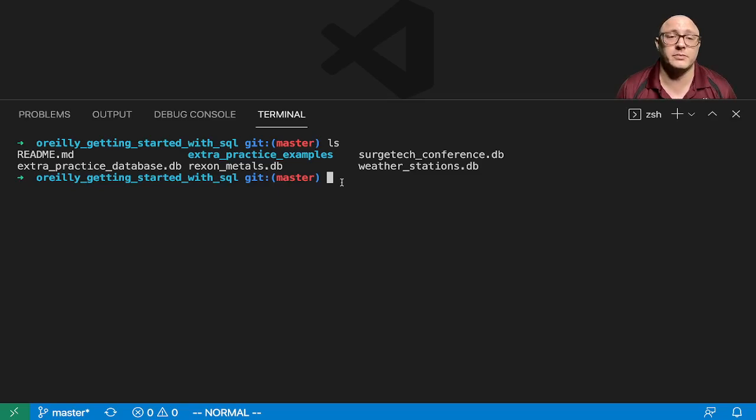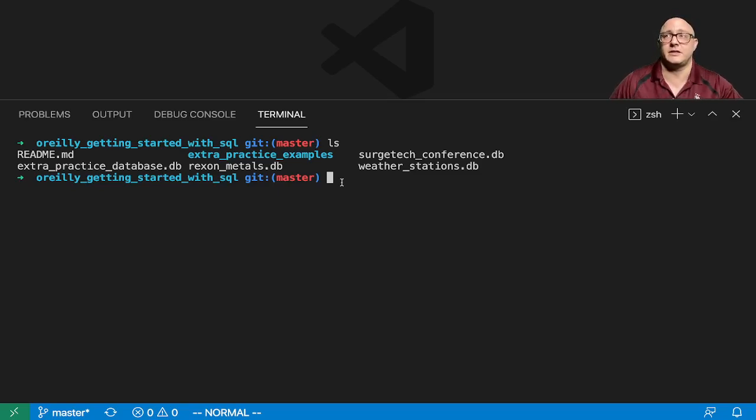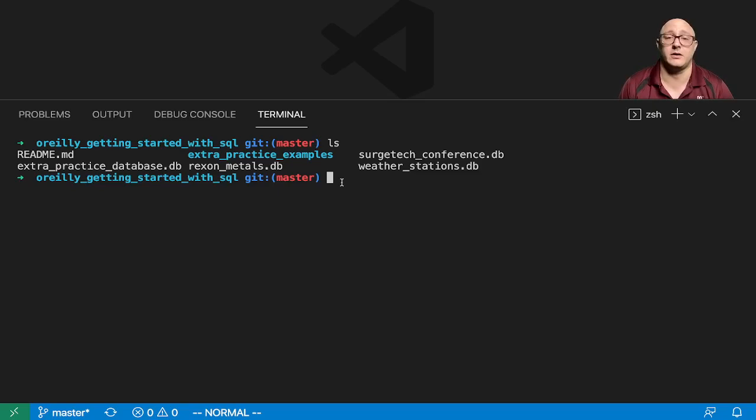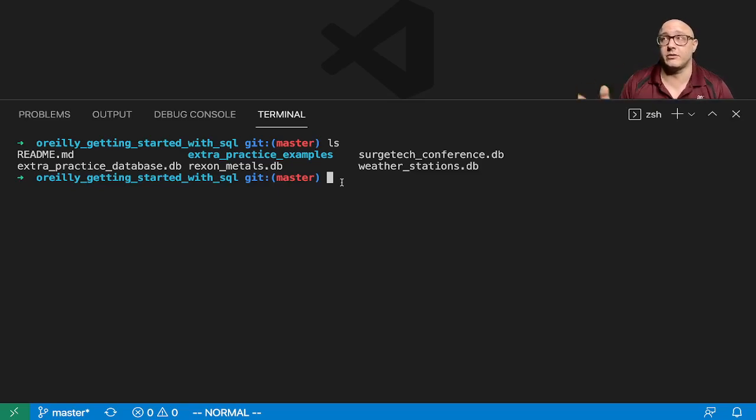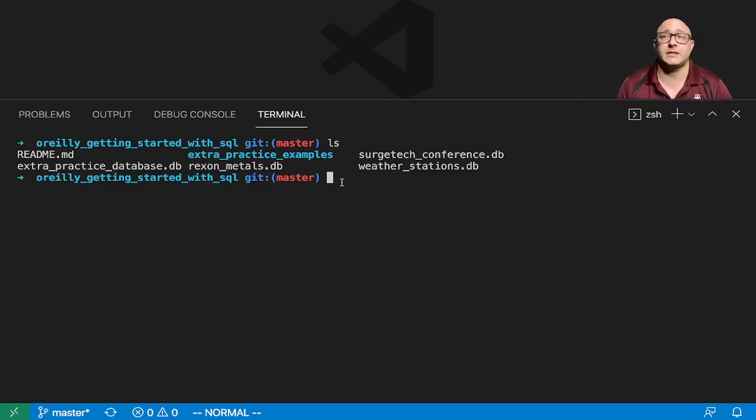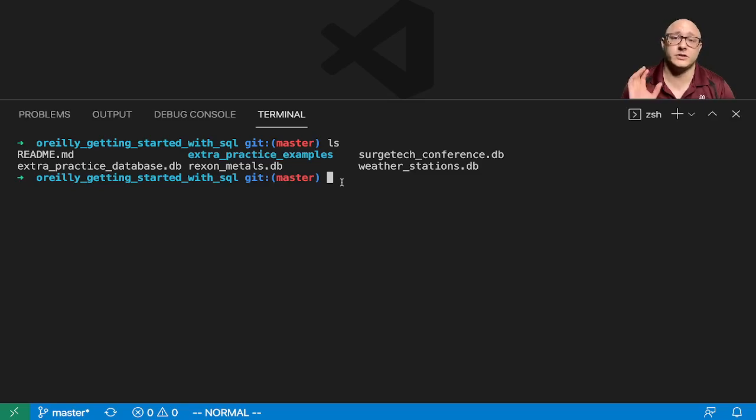Probably later on, if the series takes off with SQL itself, then we'll maybe move on to Postgres, MySQL, and other different flavors. But for now, we're just going to stick with SQLite.